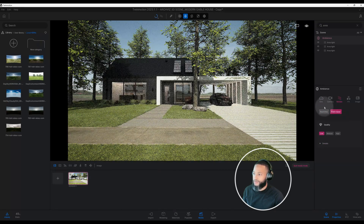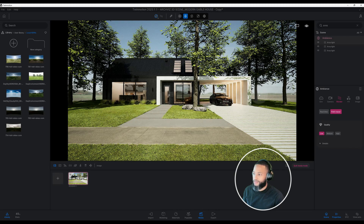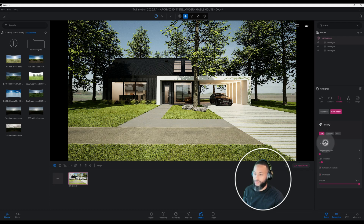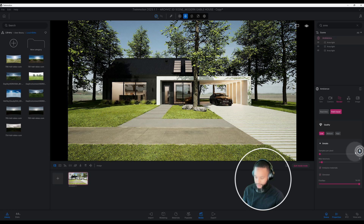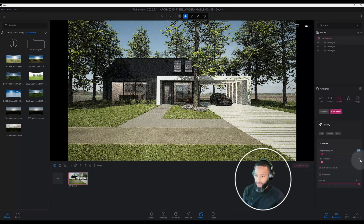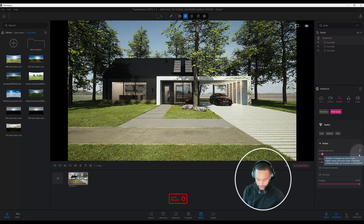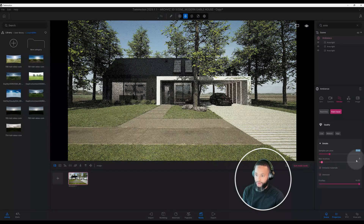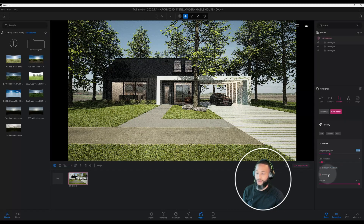Now go to Render > Path Tracer. You can see our HDRI in the background, the lighting in our interior, and our strip lighting as well. Right now our path tracer is set at a very low level — let's increase that to 516, actually let's go all the way to 2048. We'll come back and play around with our max bounces and fireflies as well.